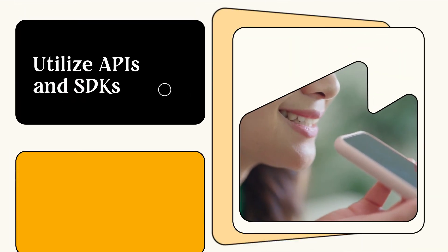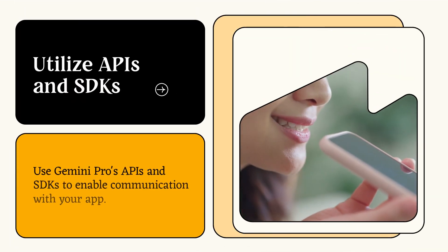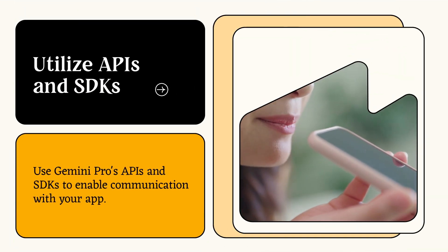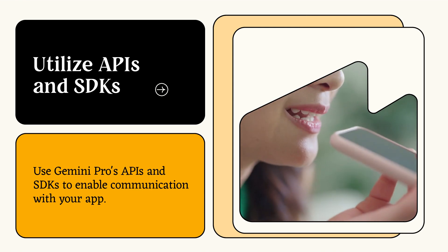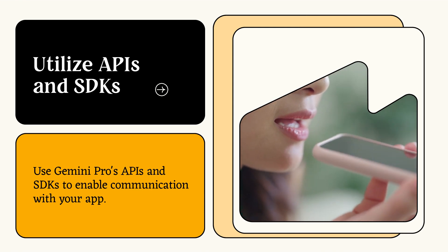Utilize APIs and SDKs. Use Gemini Pro's APIs and SDKs to enable communication with your app.